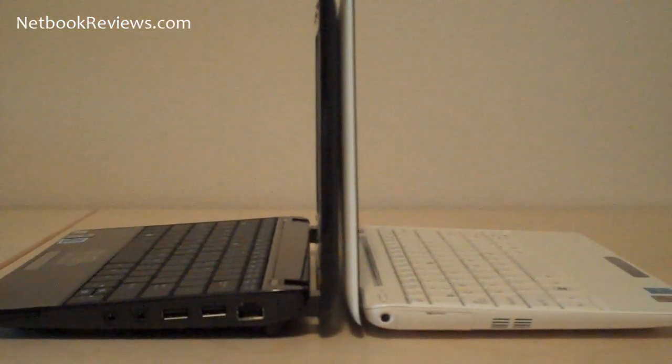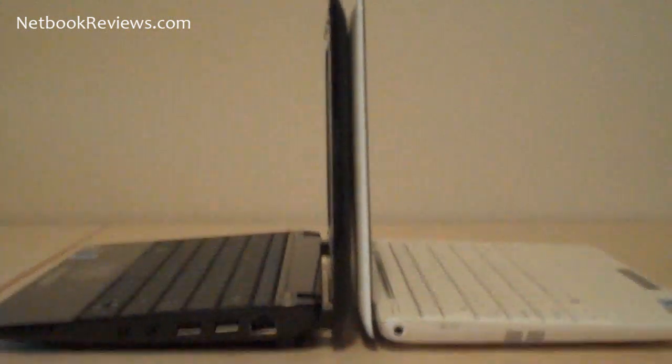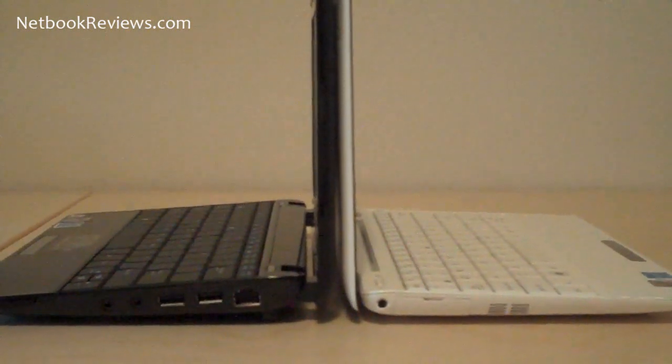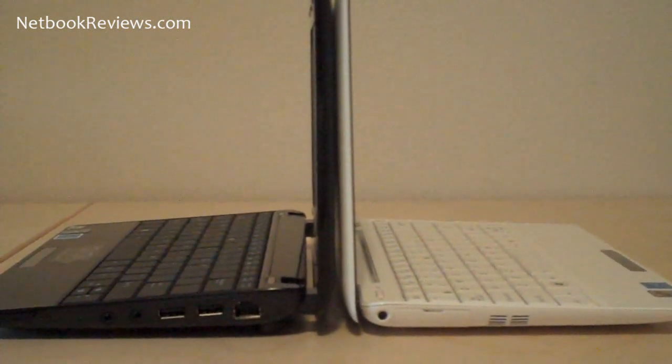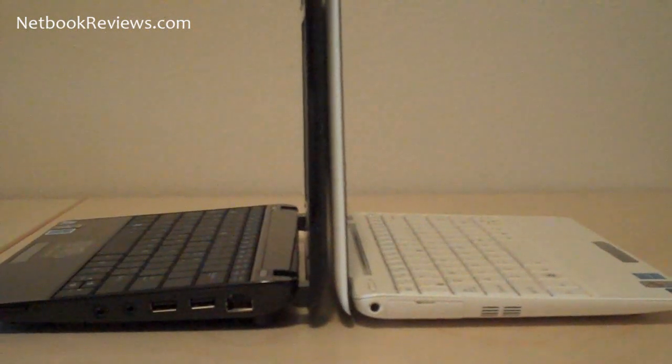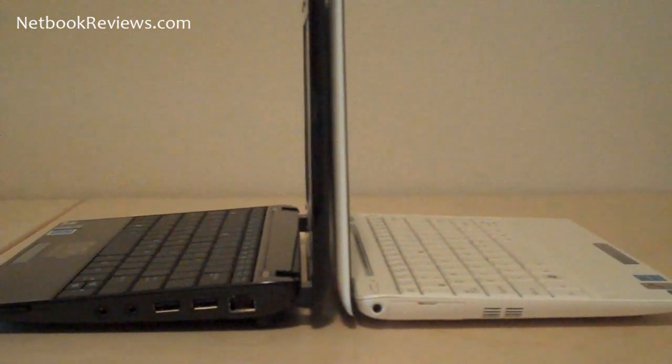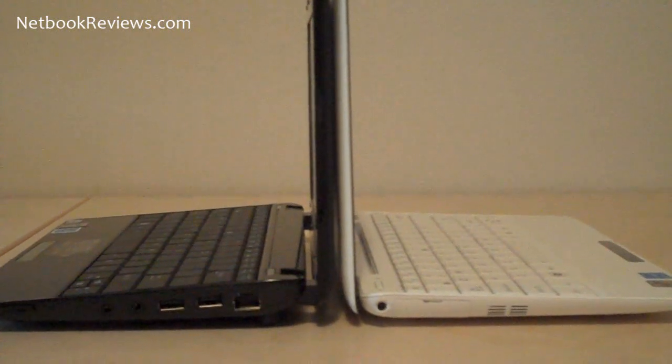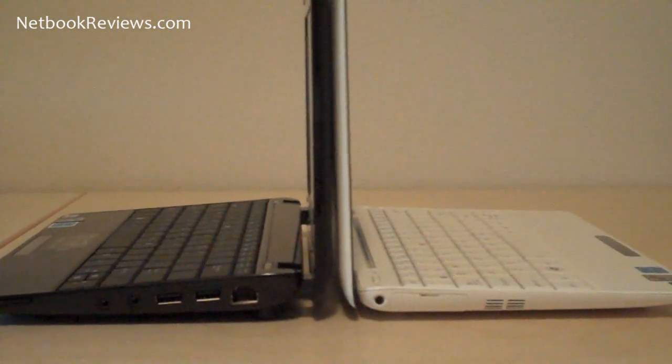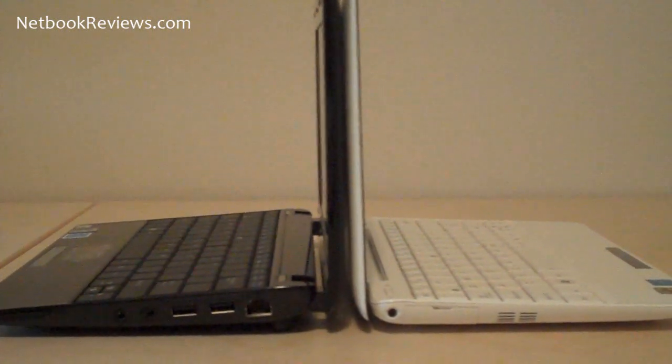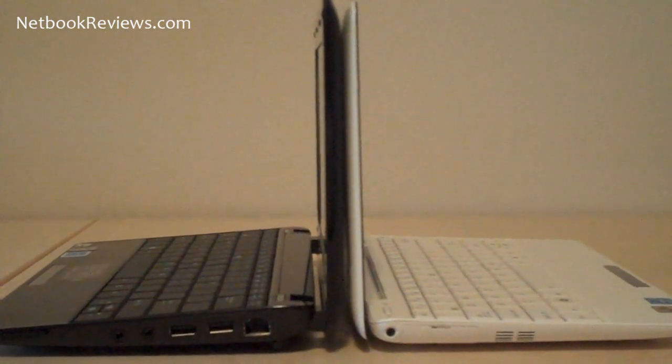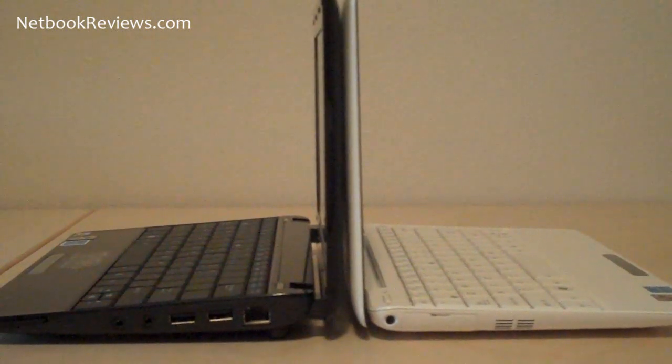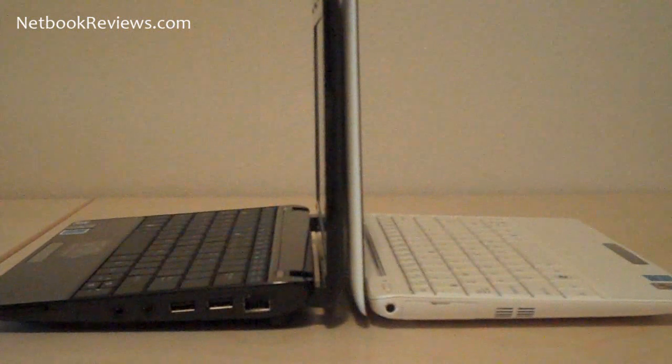So here's another good angle of them side by side. As you can tell, the 1008HA does have the thinner, sleeker profile, but it is more expensive. It usually runs a little over $400, whereas the 1005HA is about $375 for the 6-cell battery option and about $330 for the 3-cell.